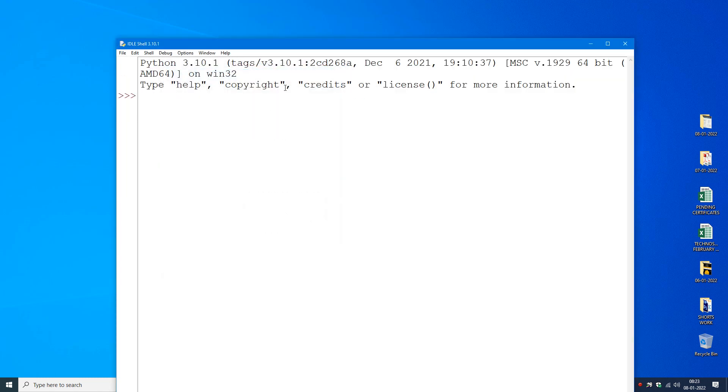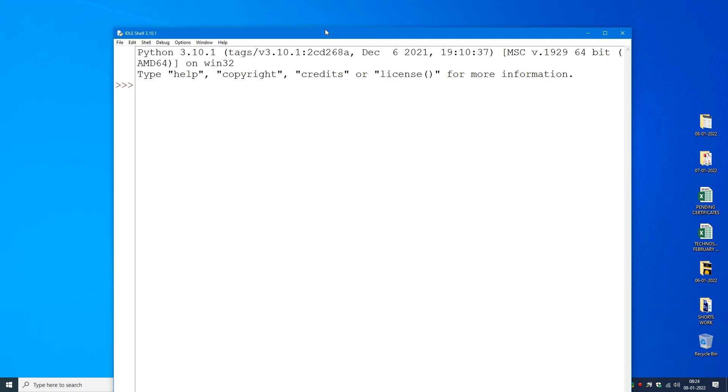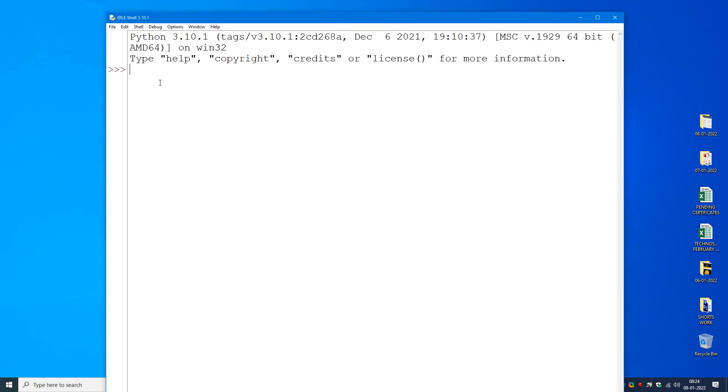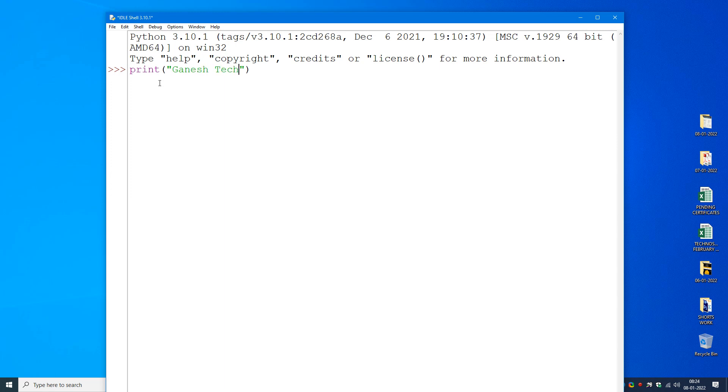Now here I can write a simple program like print 'Ganesh Technologies.' Enter. So now you can see the output also, the result also, Ganesh Technologies.